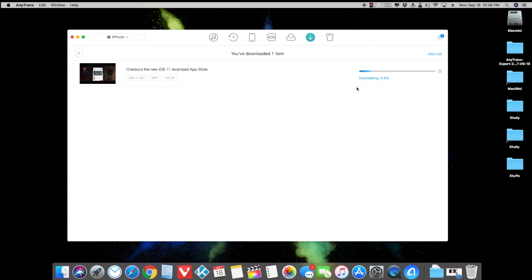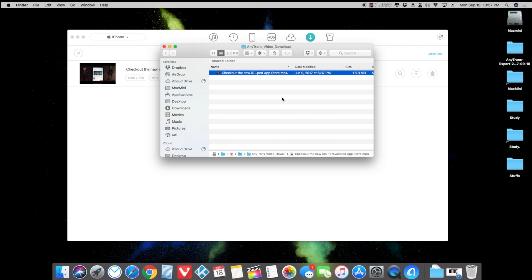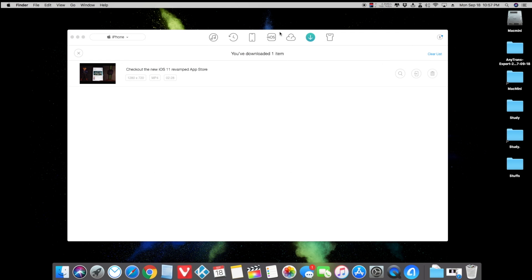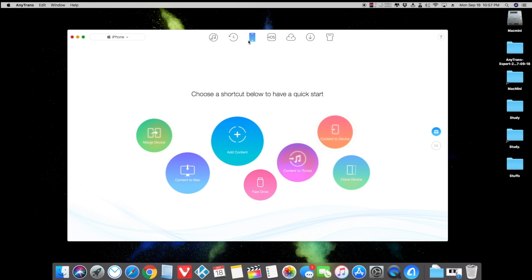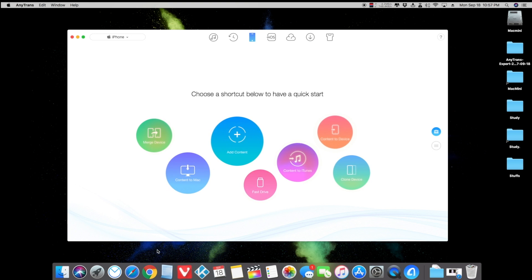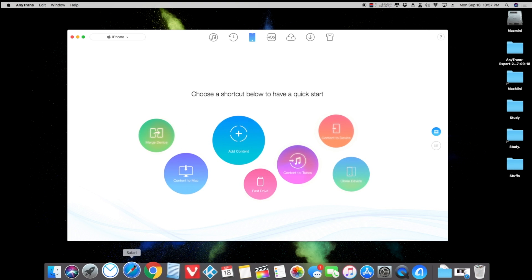The download speed depends on your internet connection — if it's fast, you're going to have a fast download, just like mine. It's done! Here's the video that I just downloaded using this app. I really love this and I recommend this application to all iOS users.